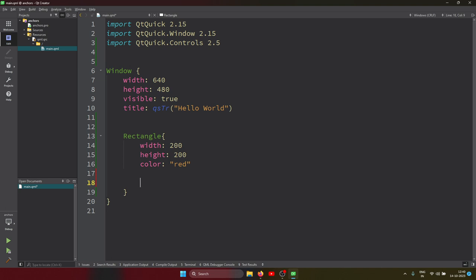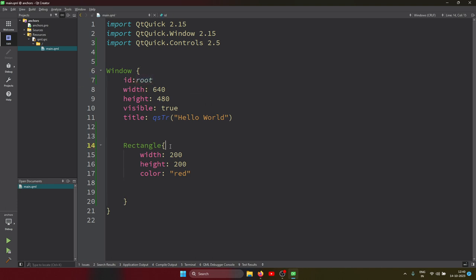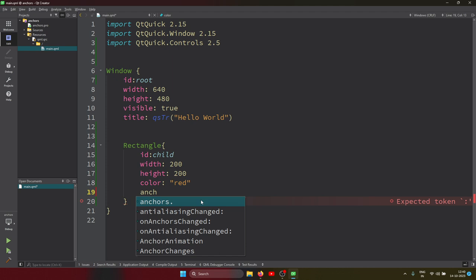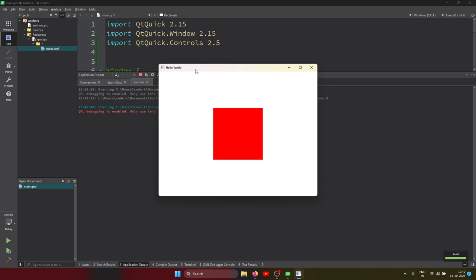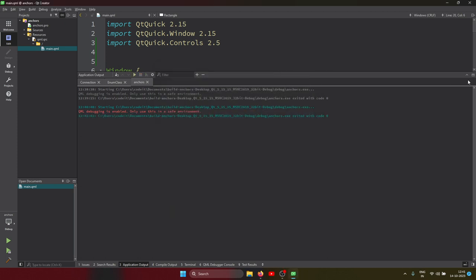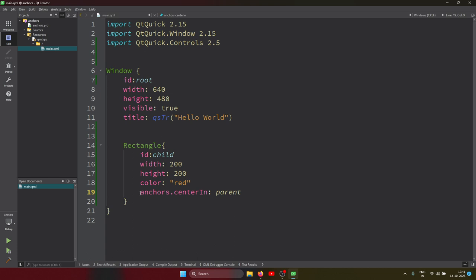This window is the root component — the top-level window — and the rectangle is its child. I'm putting this rectangle in the center of the parent using `anchors.centerIn: parent`. Let's run and see — the rectangle appears in the center. Now let me try a different property. I'll comment this out and use `anchors.fill: parent` to cover the whole window.